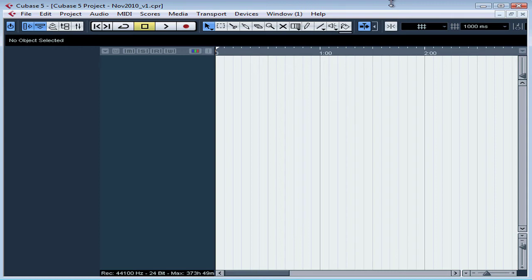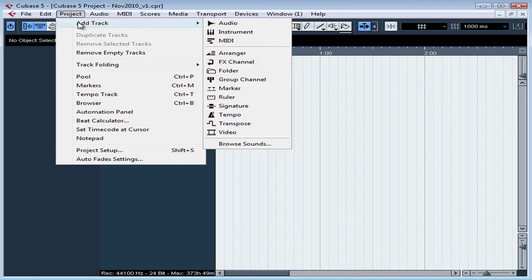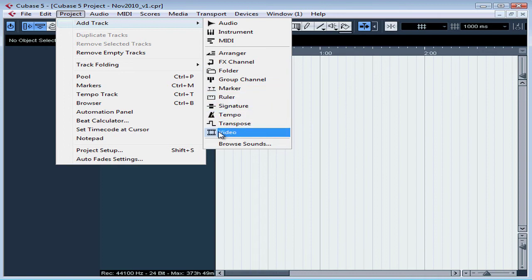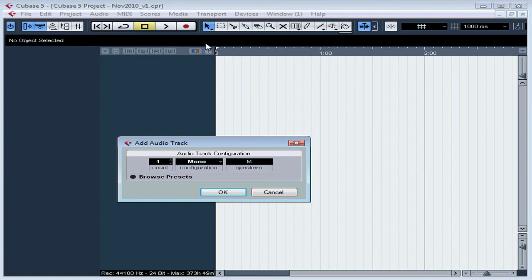To add an audio track, click Project on the main menu strip, select Add Track, and then select Audio. There are many types of tracks available to you in Cubase, and we'll be talking about some of these later on in this course. Each type of track has its own icon for easy identification. Here's the Add Audio Track dialog window.